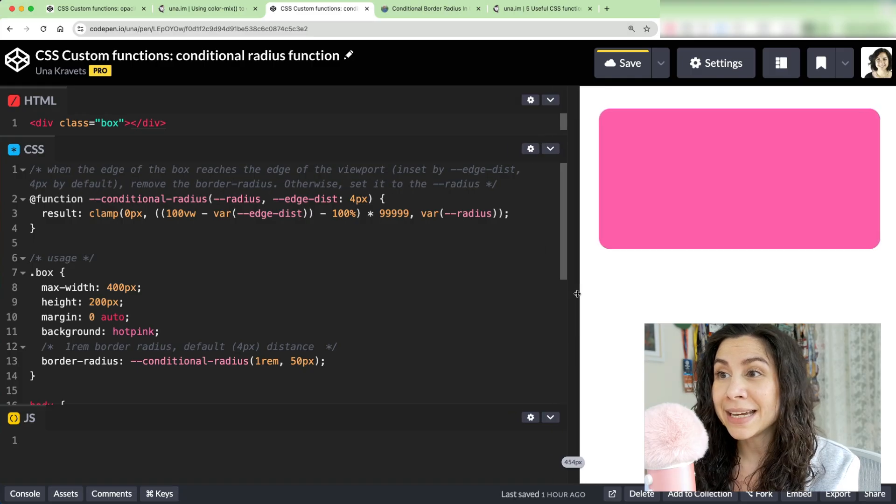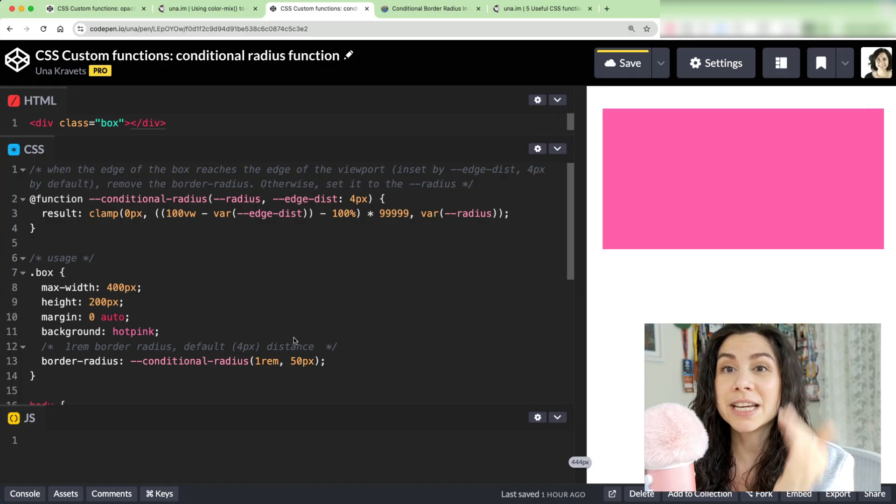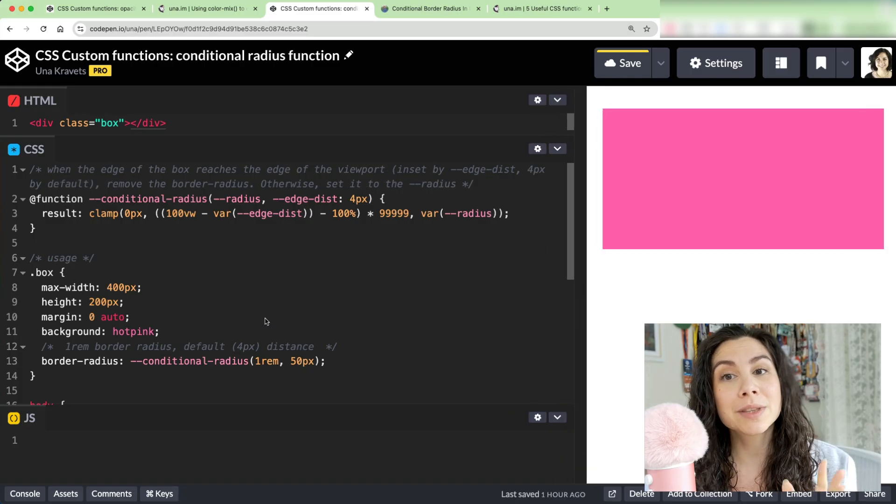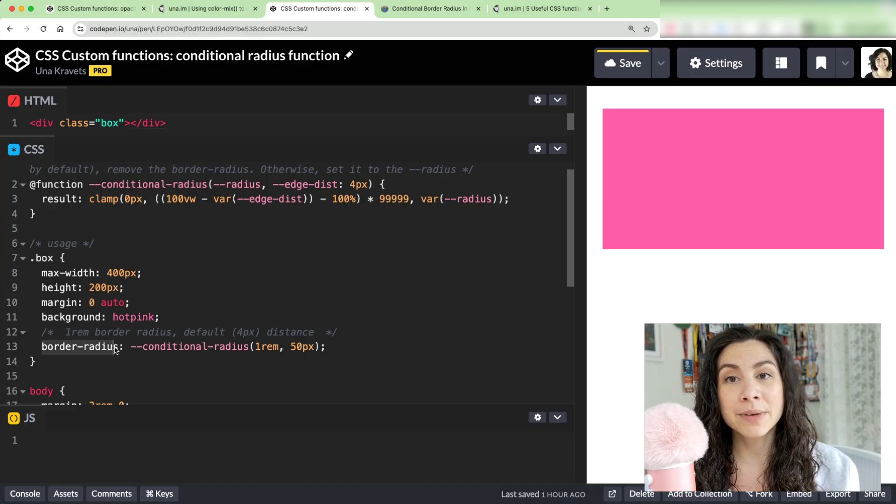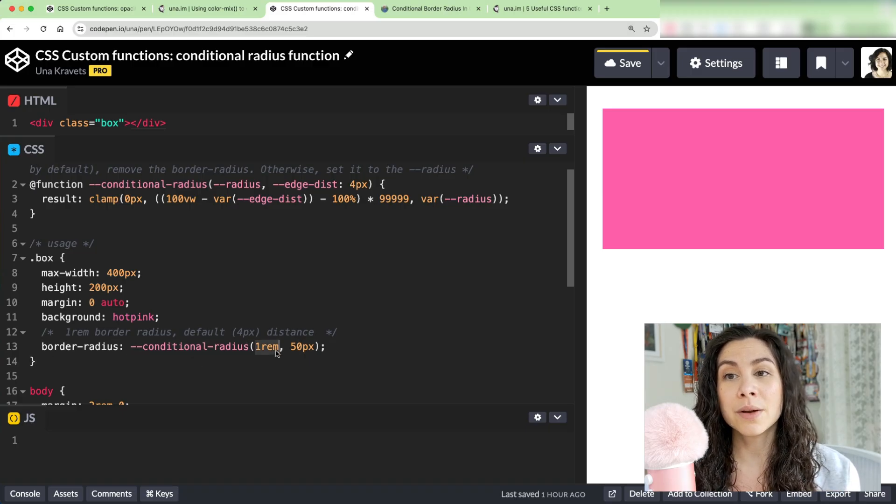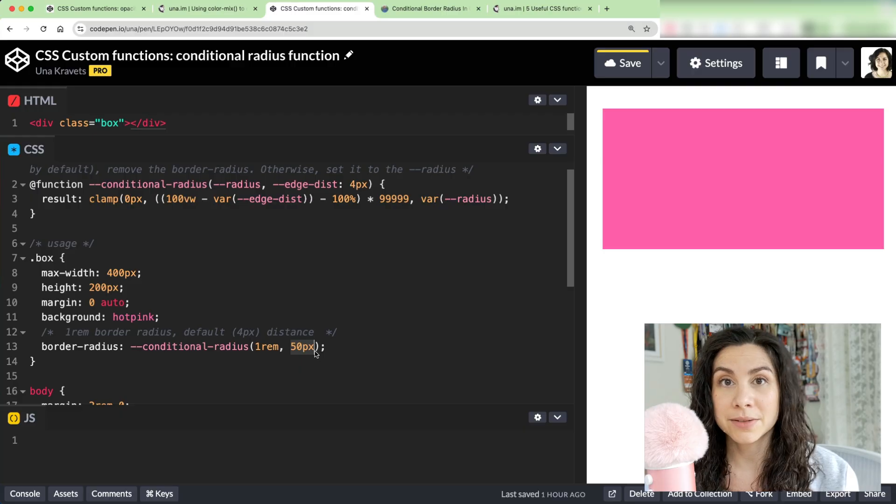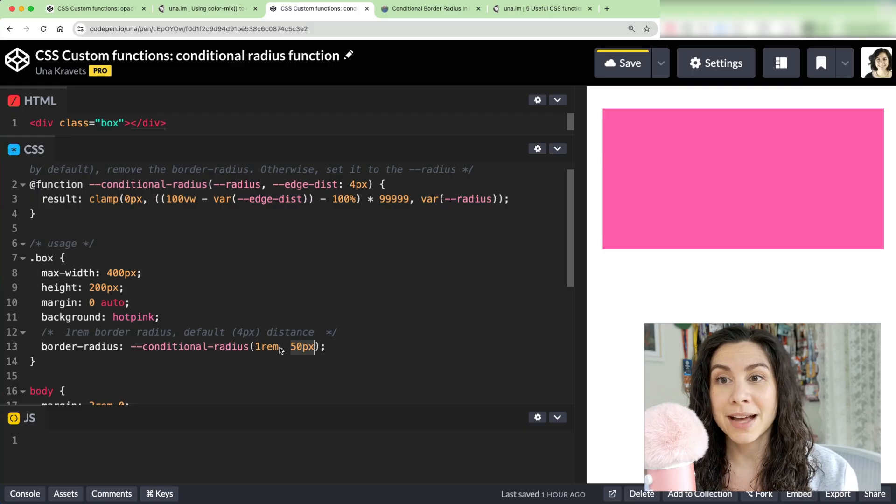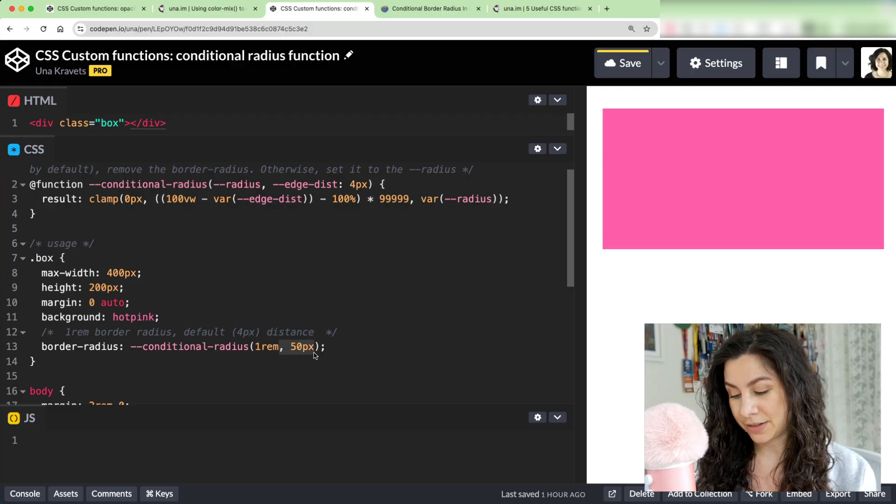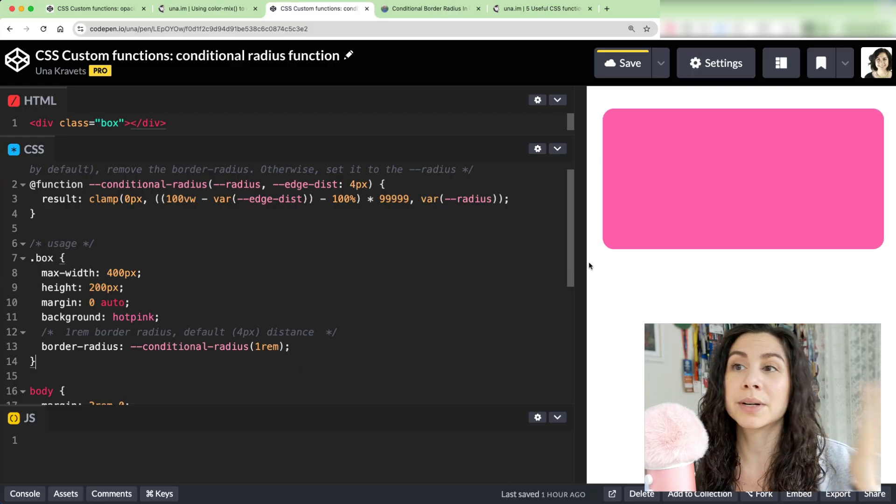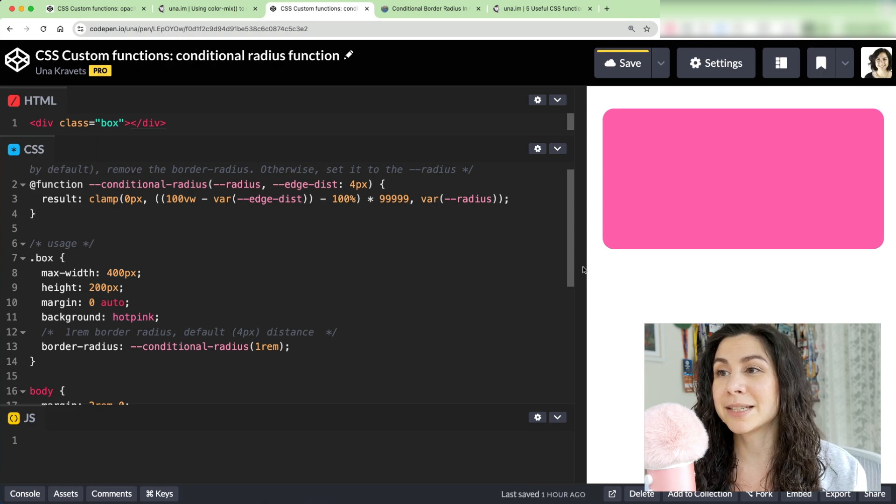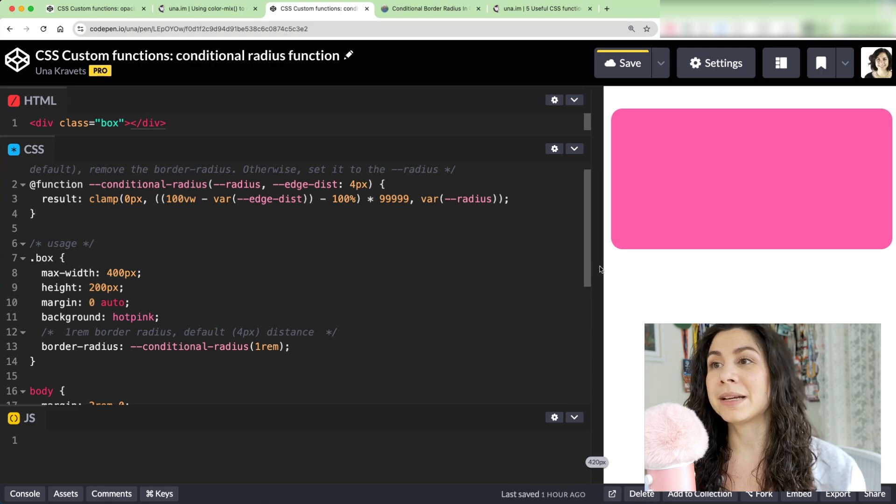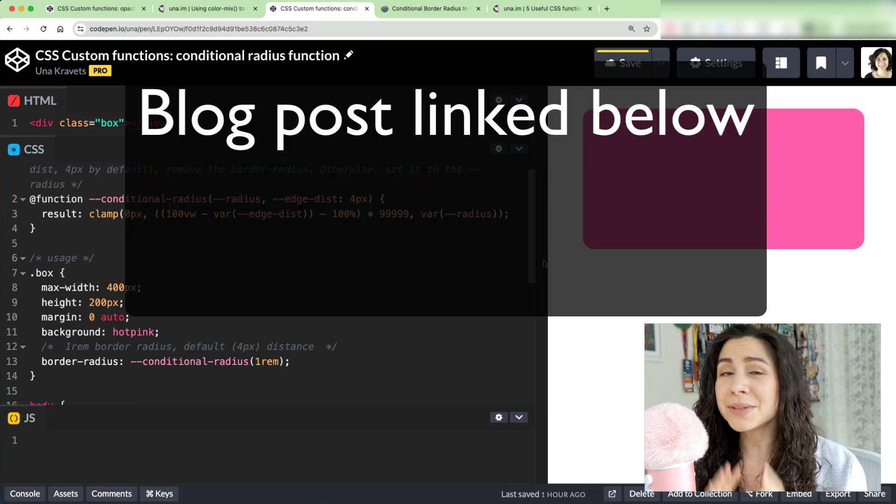It's so much more legible to say, all right, my border radius is the conditional radius of one rem with a distance of 50 pixels. That's my border radius. My border radius is just one rem, and then I don't even have to worry about that second argument because maybe I want that for all my properties to do this sort of style.